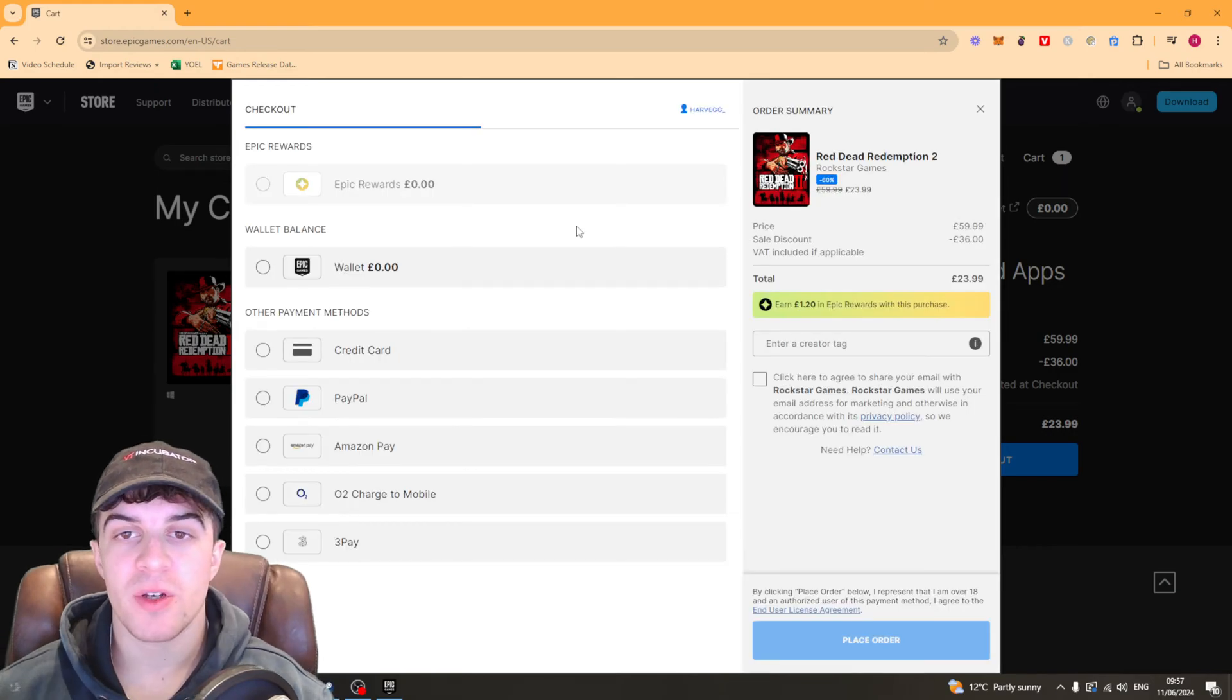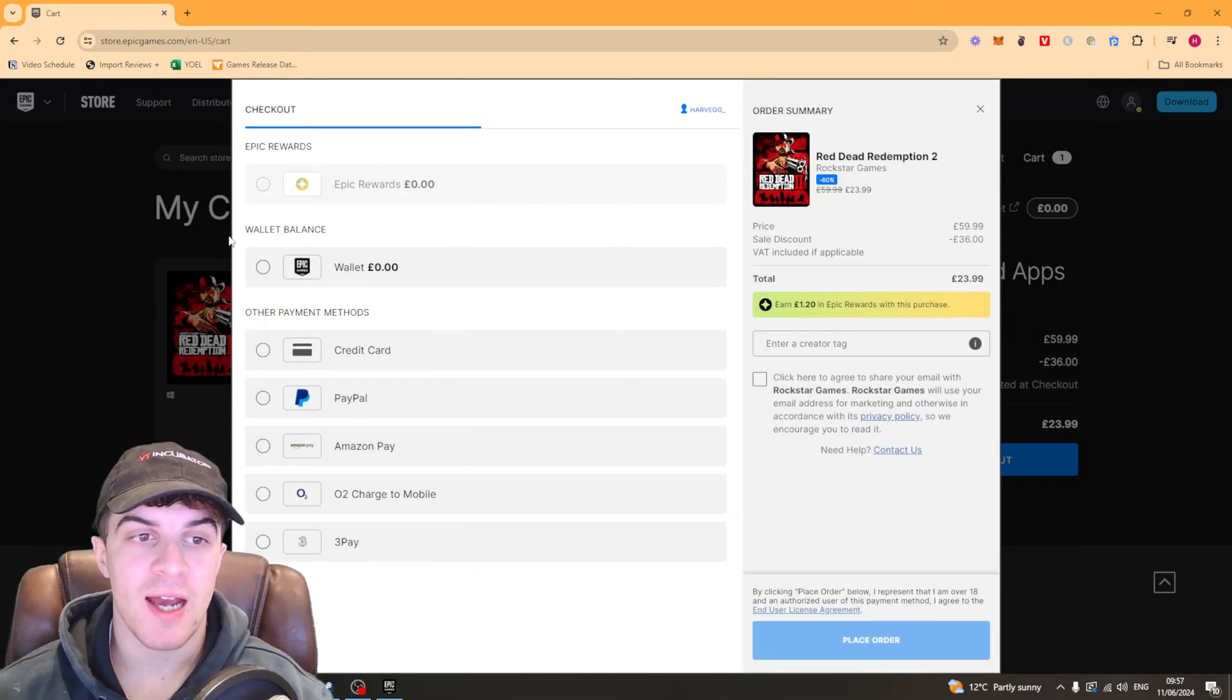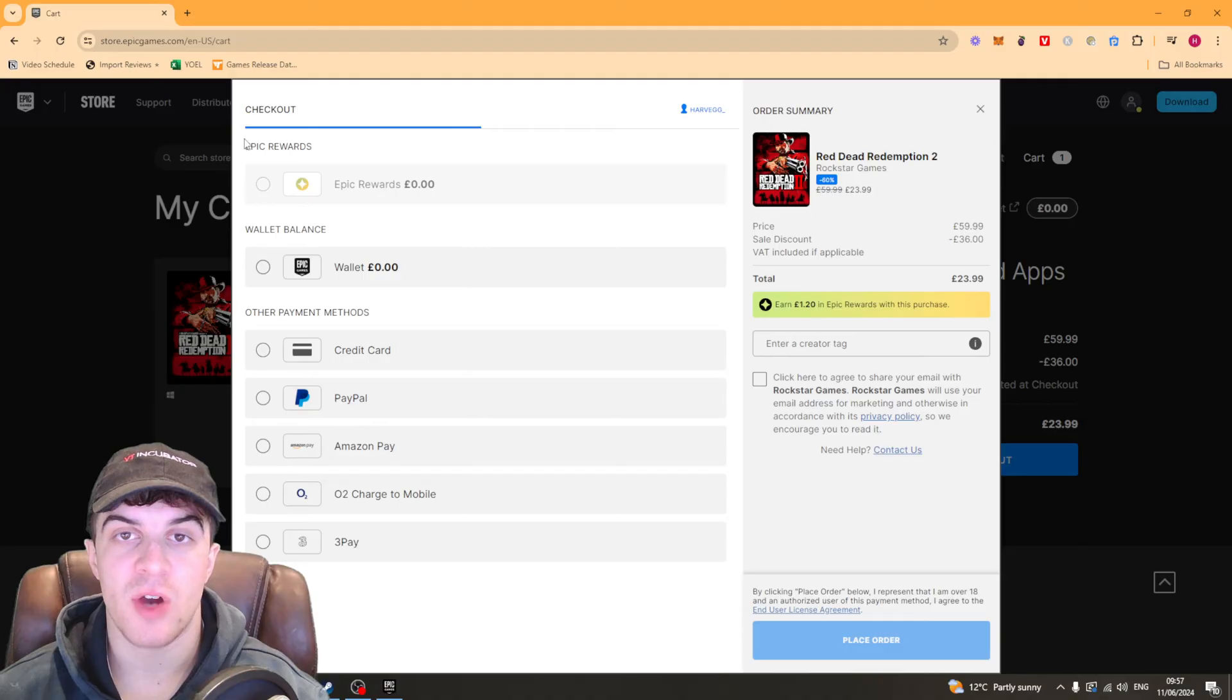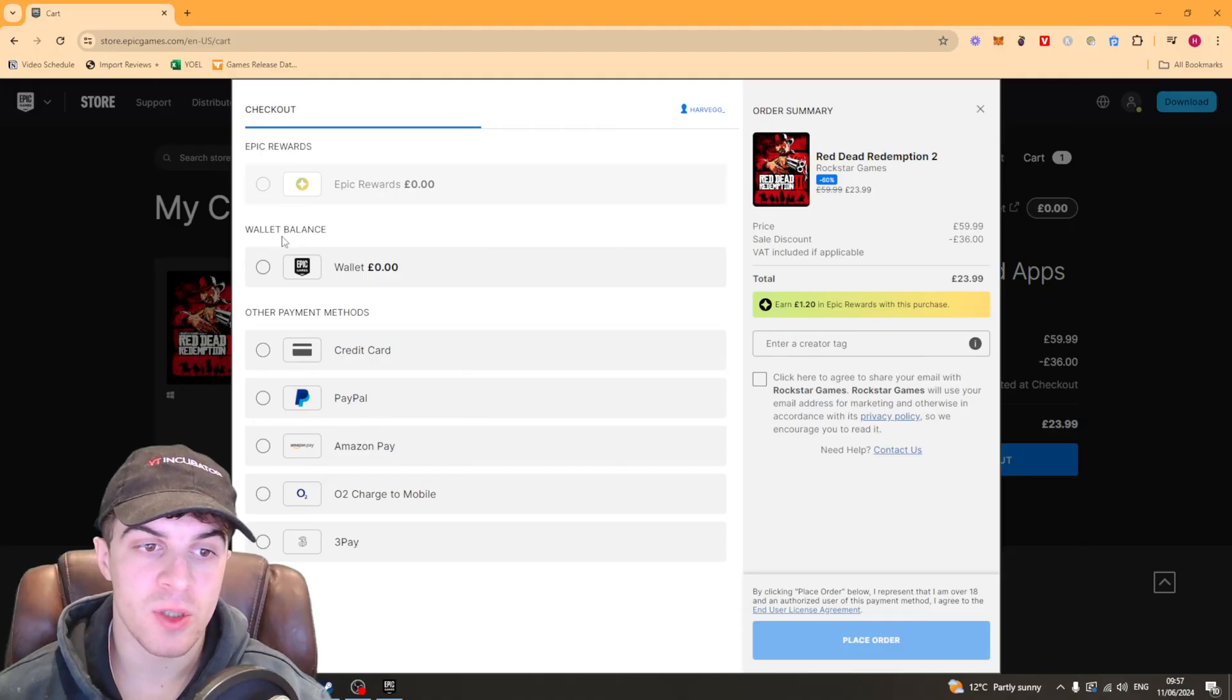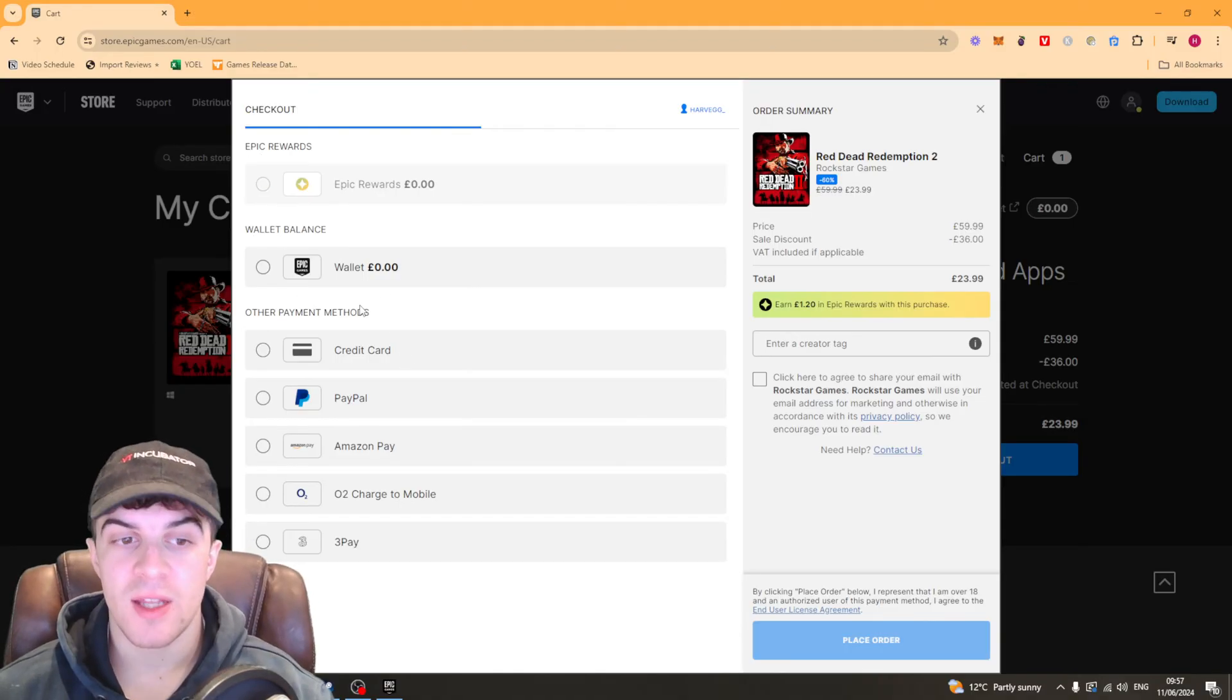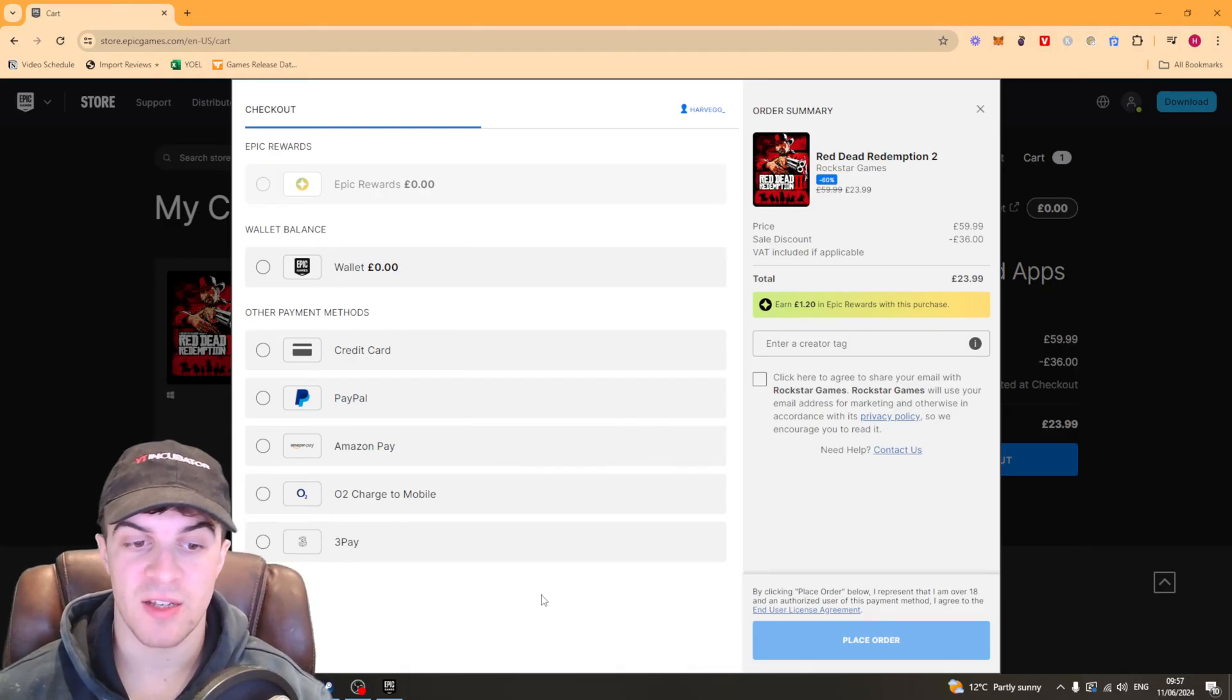Now at this point you're going to get to the checkout section and you're going to see a few payment methods. So you've got Epic Rewards, Wallet Balance, and you have other payment methods. Now this is where you can see if you are able to use the Paysafe card.